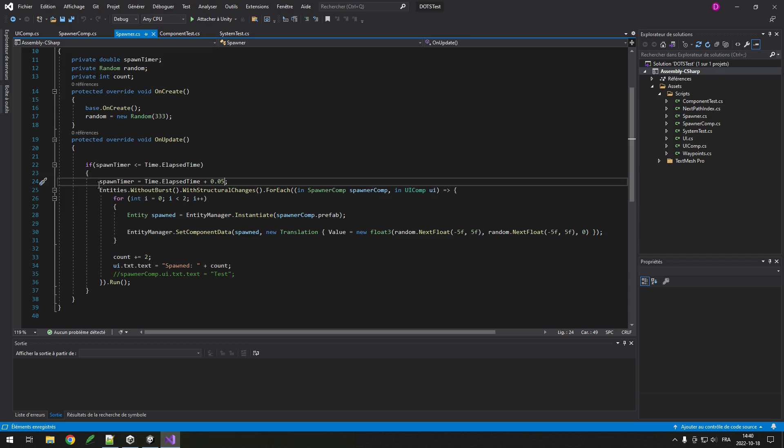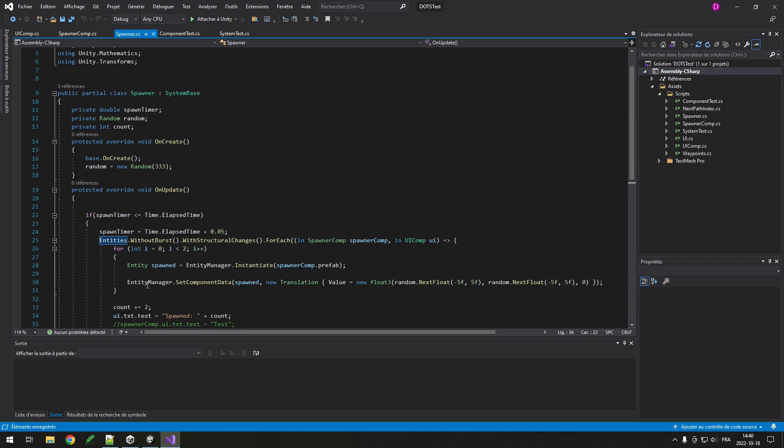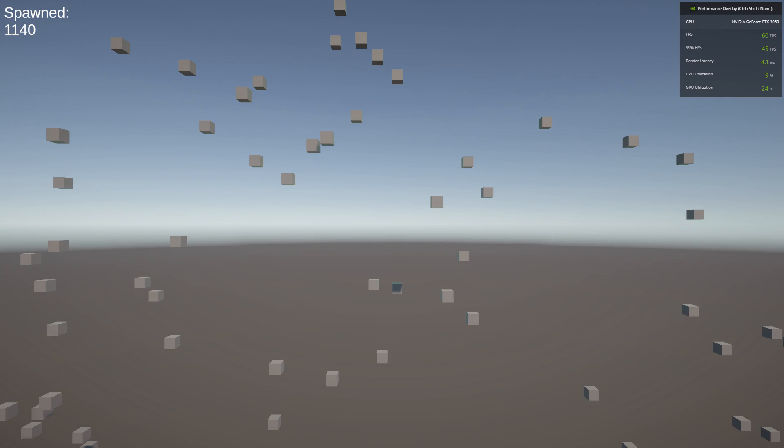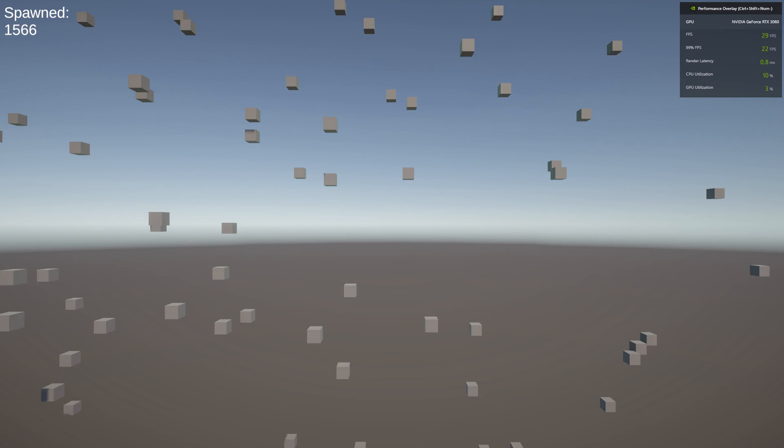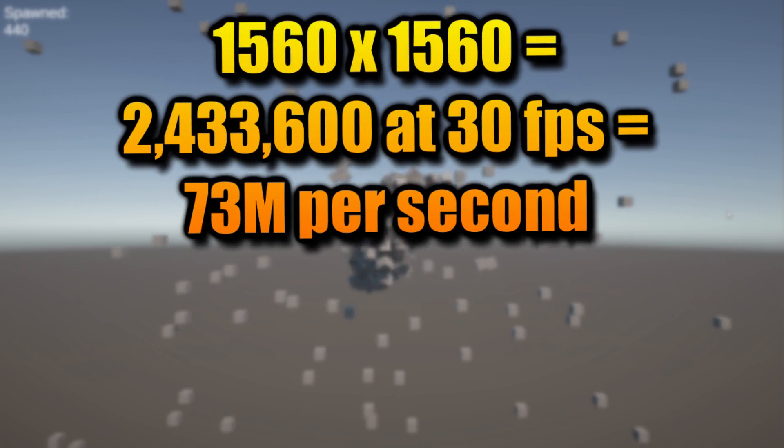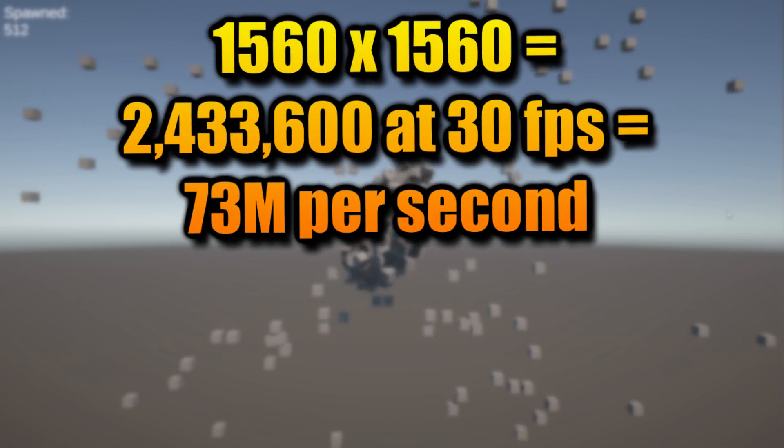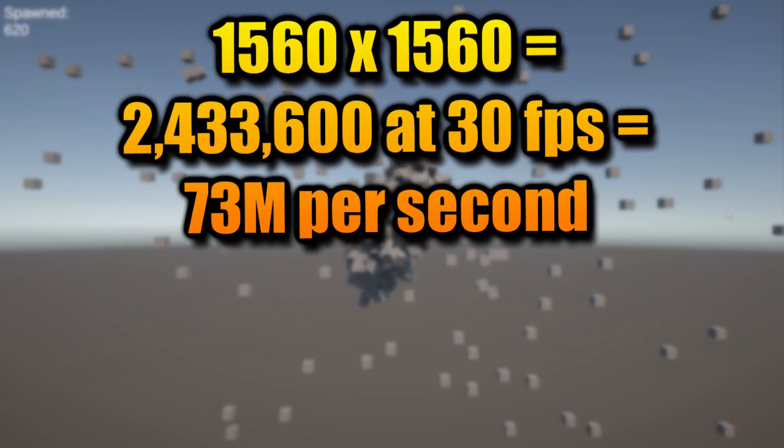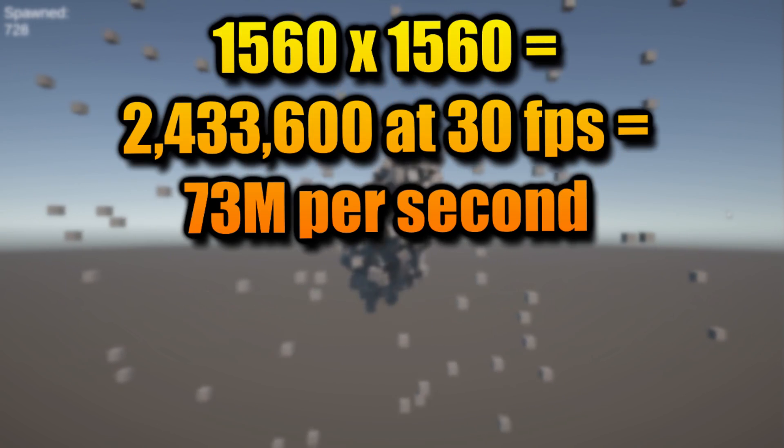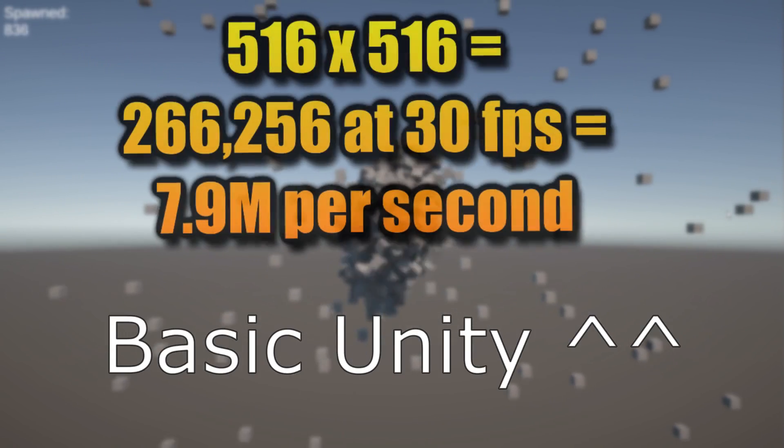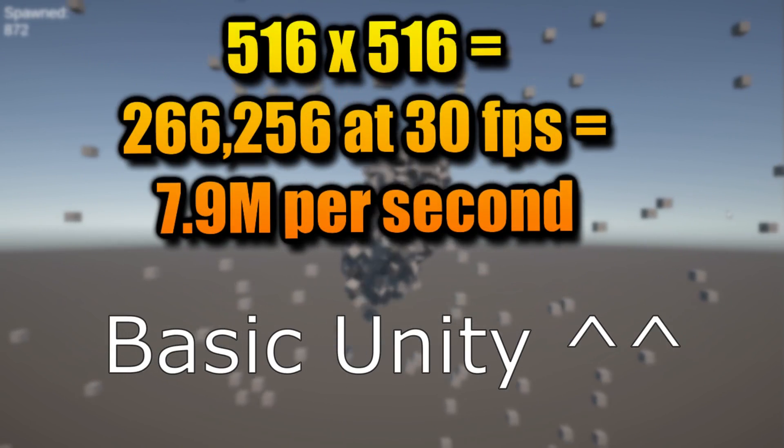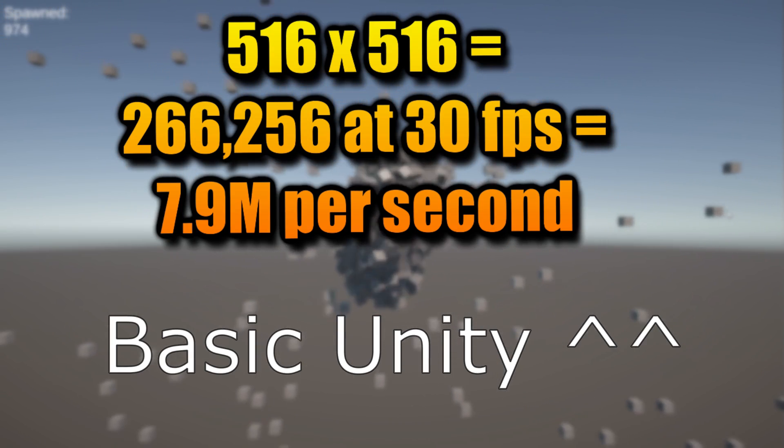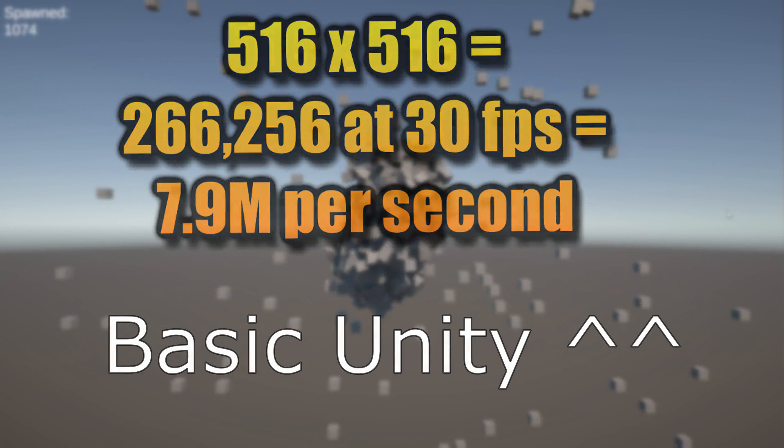Let's try Unity DOTS. This should be the strongest point of DOTS, so I'm expecting a lot. And wow, still 100 FPS after 850 cubes, 60 FPS at 1140 cubes, and 30 FPS at 1560 cubes. Amazing! 1560 cubes means around 2.4 million entities being looped over every frame. At 30 FPS, that's 73 million entities being looked at every second. So DOTS increases the amount of objects you can loop over by around 10 times while keeping the same FPS. That's amazing.